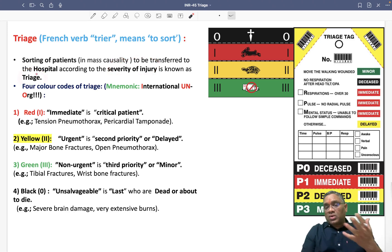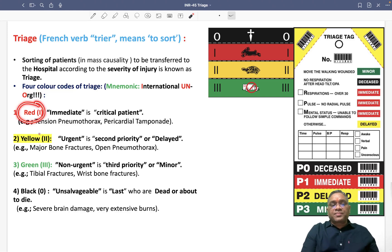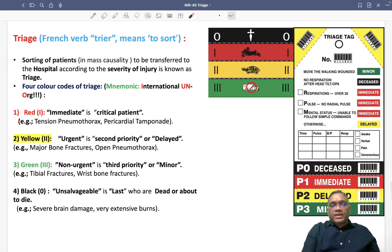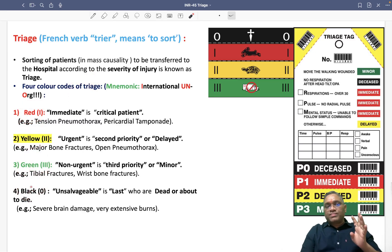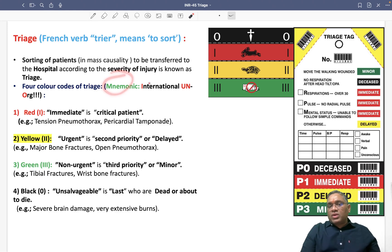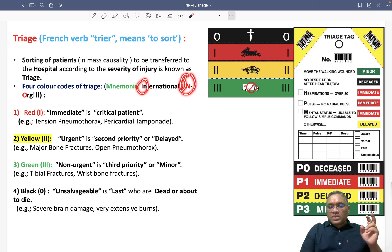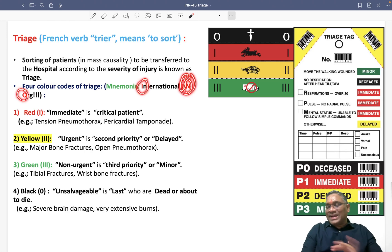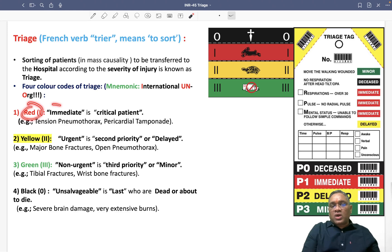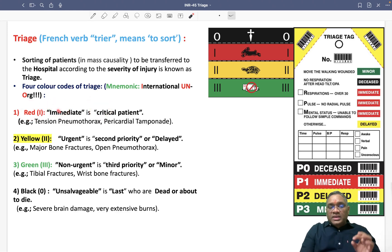This is called triage or sorting. We use four color codes in triage: Red, Yellow, Green, and Black — remember RYGB. The mnemonic for this is the 'International UN Organization': I means Immediate (Red), U means Urgent (Yellow), N means Non-urgent (Green), and O means Dead (Black).